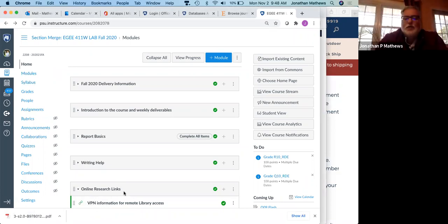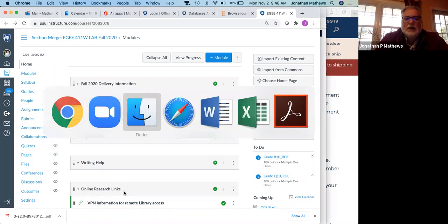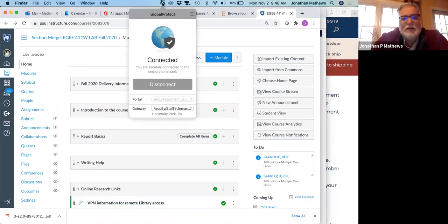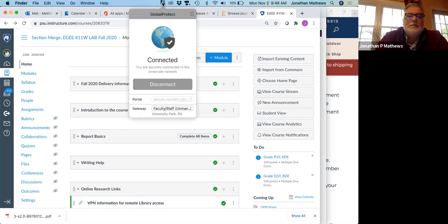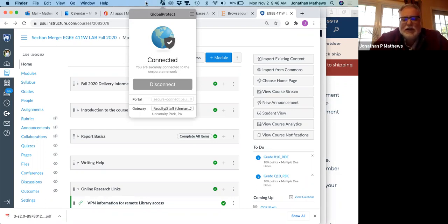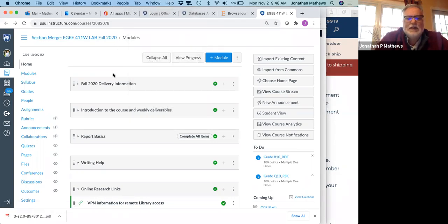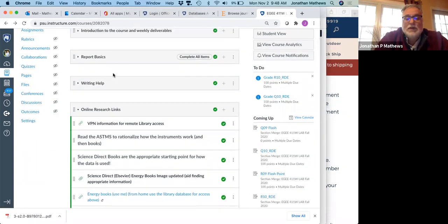So how do you get access to materials when you're offline? I am running the Global Connect VPN through secure-connect.psu.edu. I've logged in. If you have any problems, I strongly suggest quitting all of your browser, starting the Global Connect, and then logging in again. ScienceDirect has been finicky at times.